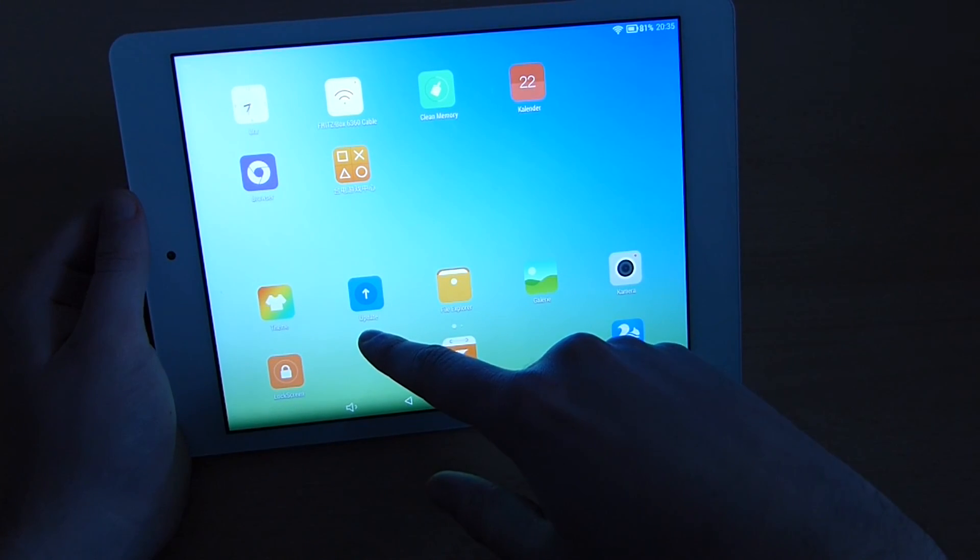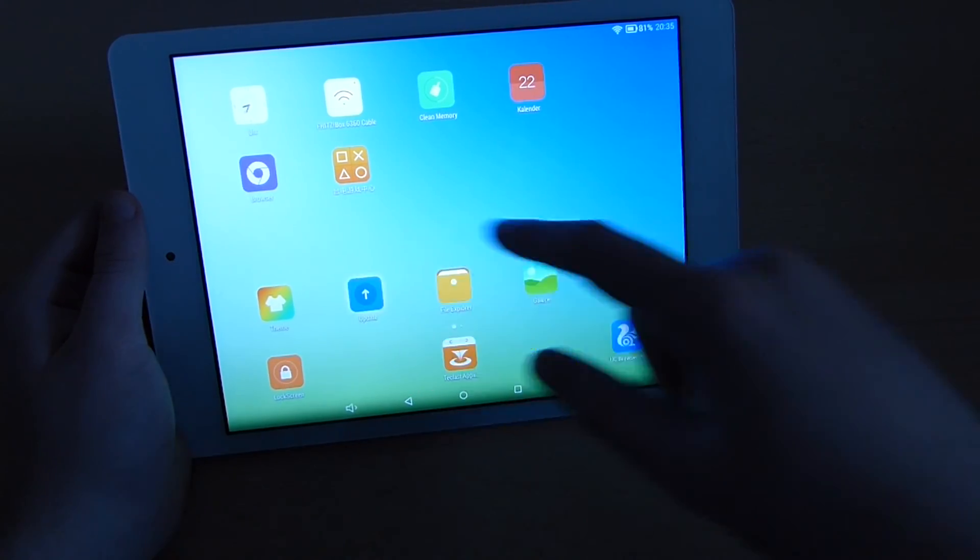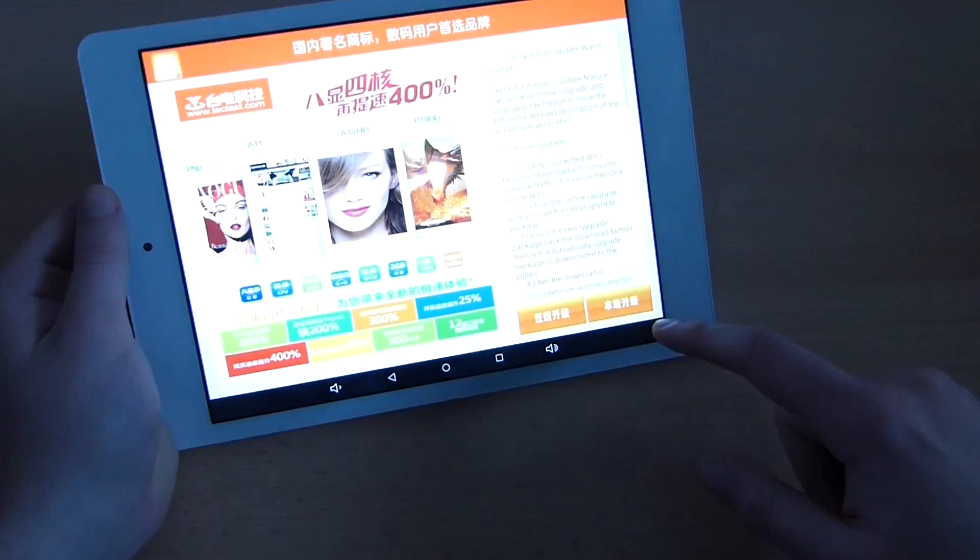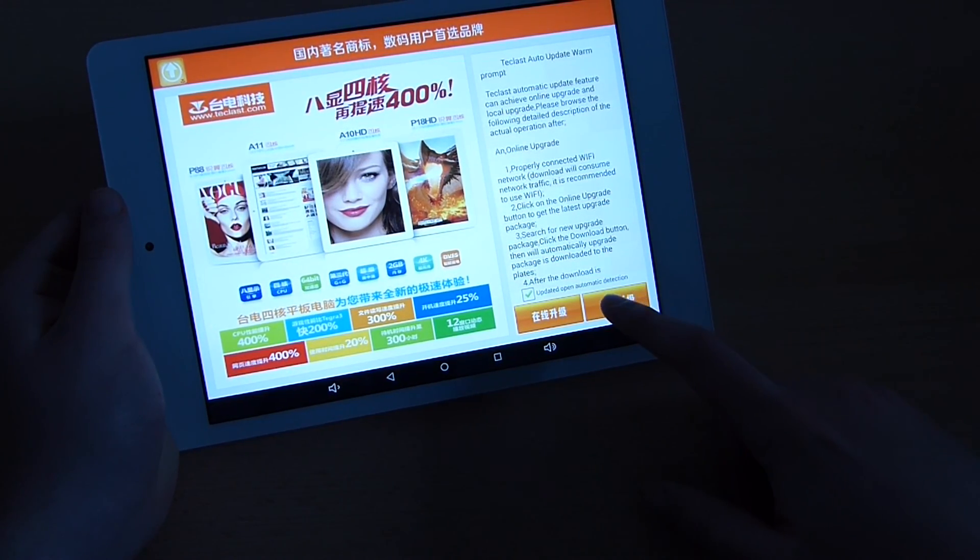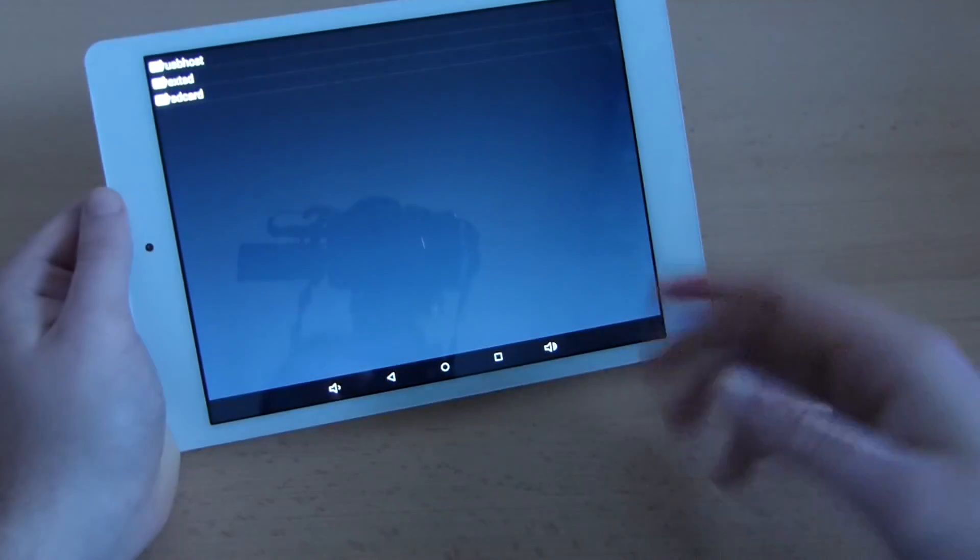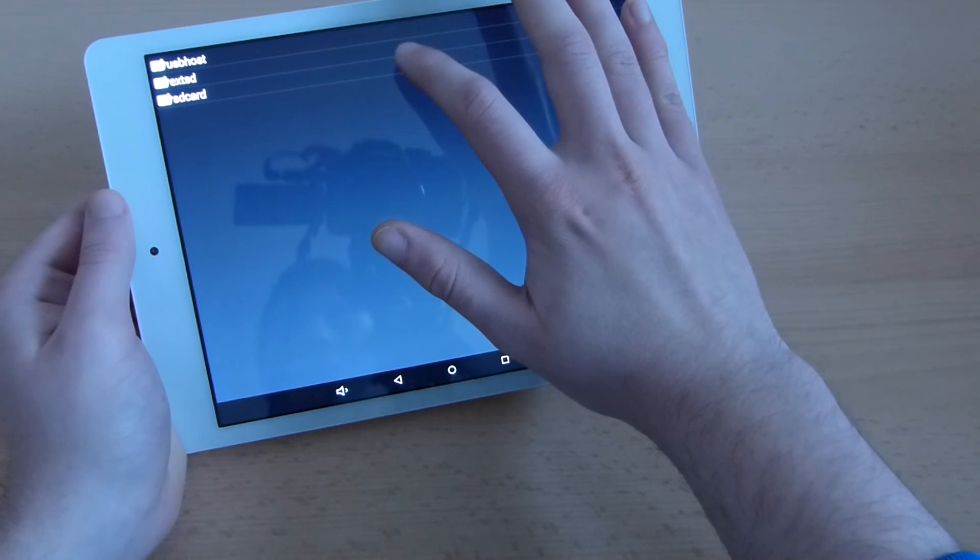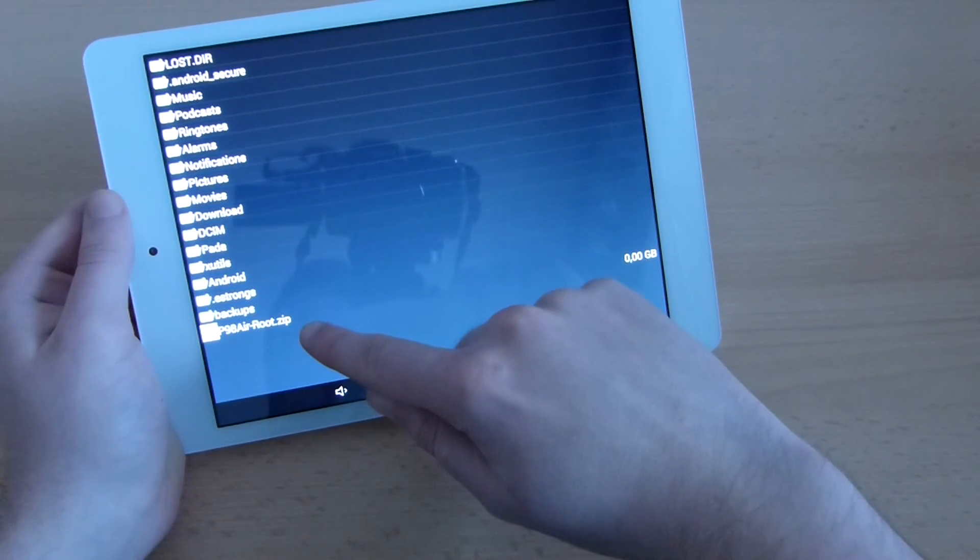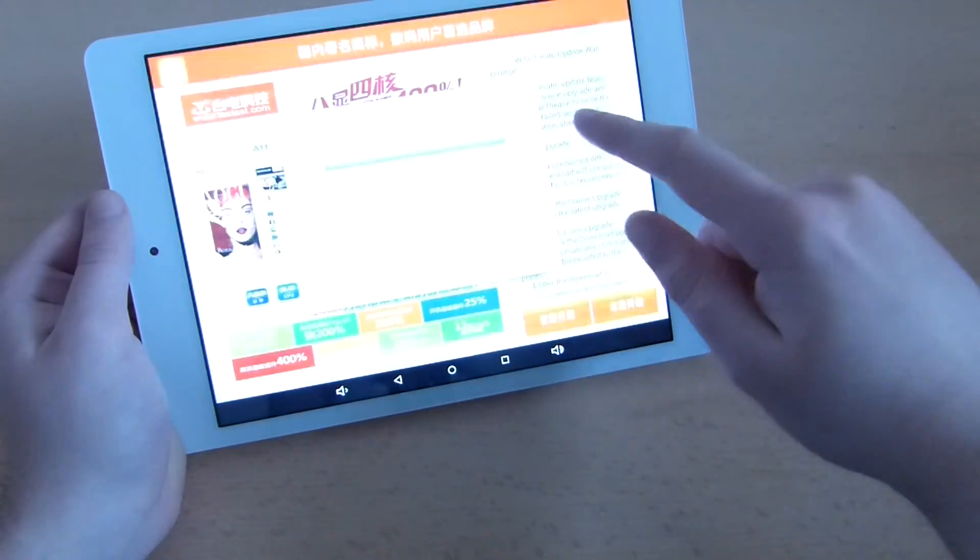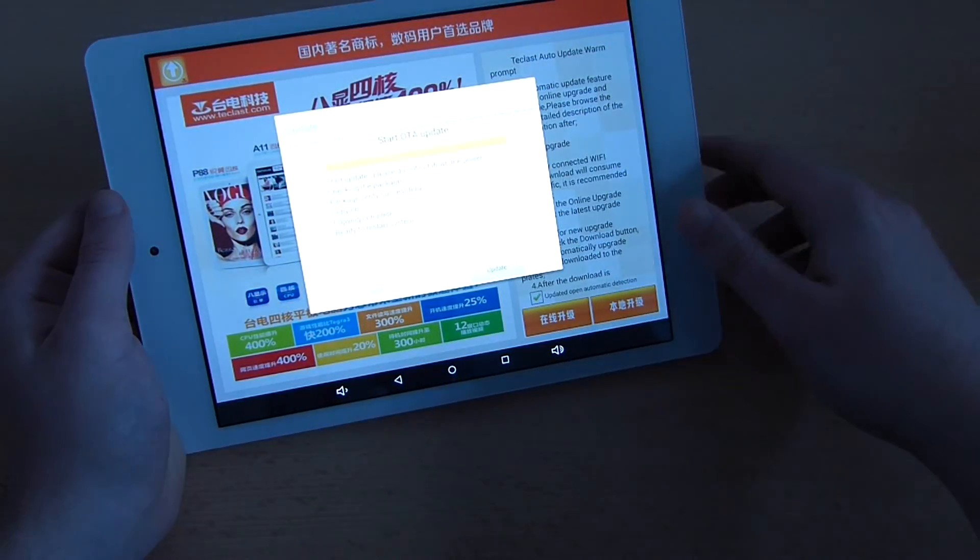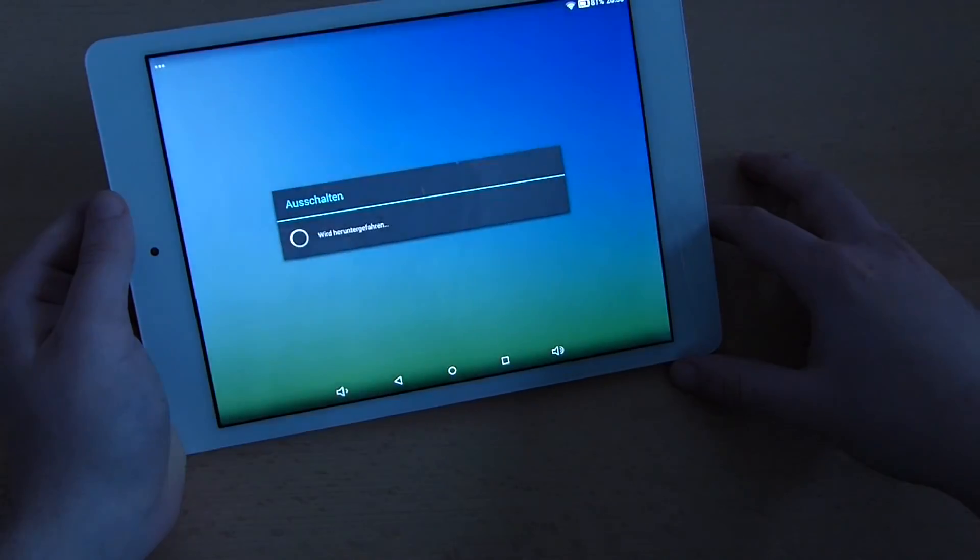You simply search for the update application of Teclast. You see this here, that's the blue icon with the arrow on top which says update. You click on that and then you press the Chinese button on the right. This will prompt you with a little file explorer. You hit SD card and then choose the p98 airroot zip file we just copied on the device. Then you click on update and wait till this thing is done.